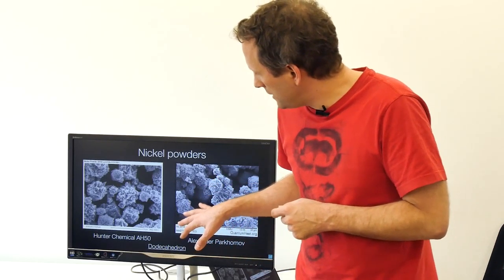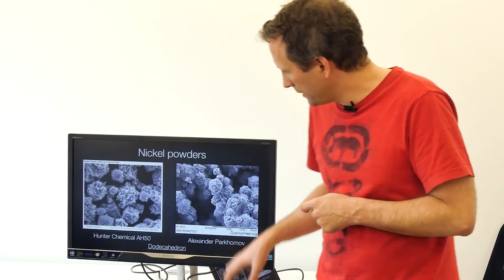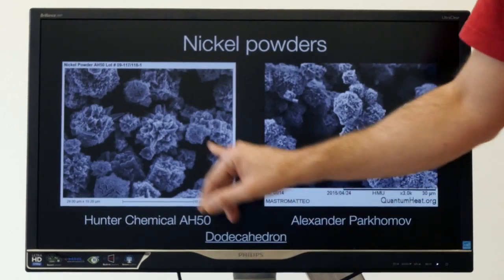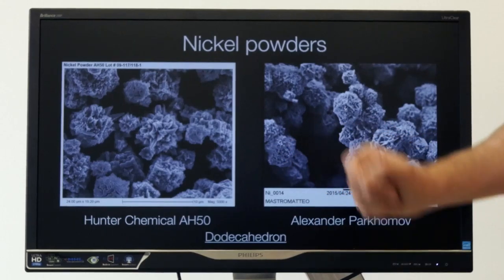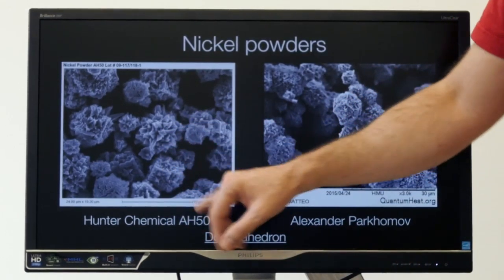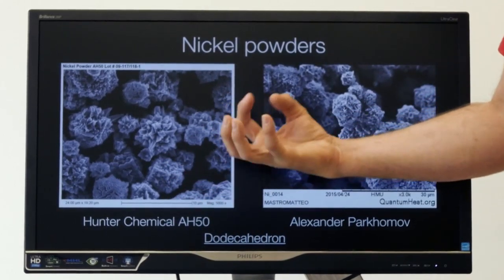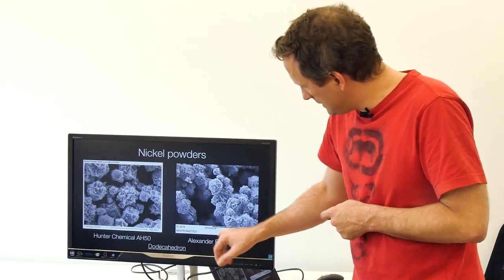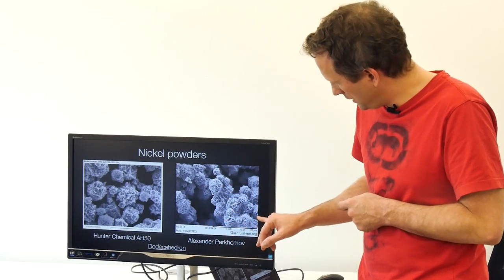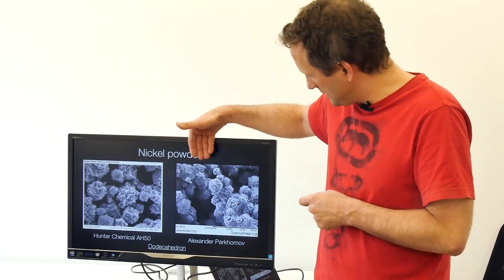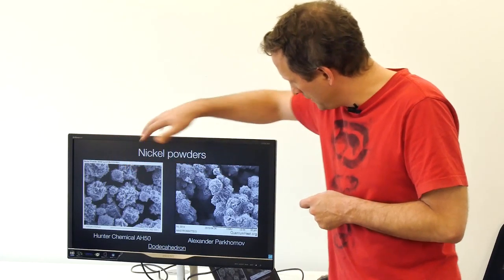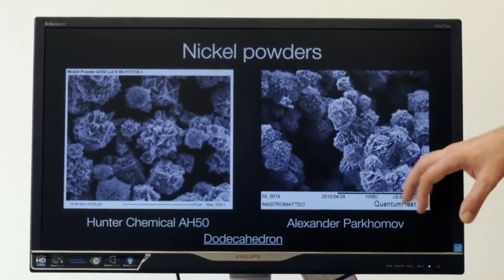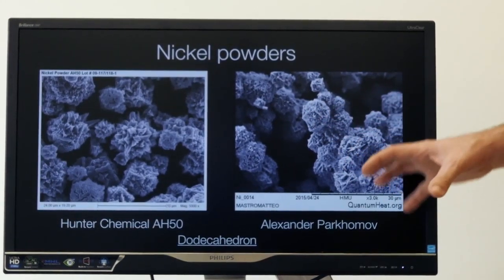Here you're looking at two other types of carbonyl nickel. This is Hunter AH50 — the kind of nickel we used in Glowstick 5.2 — and as you can see, it's more individual particles with an accentuation in the crevices and peaks. This here is Alexander Parkamov's nickel material. It has been said by Bob Higgins that these are essentially the same, though my impression is that these particles are slightly more fine-grained in their structures.